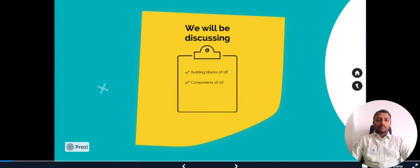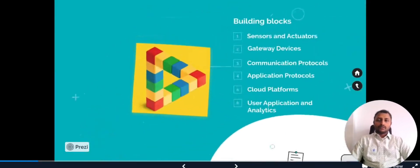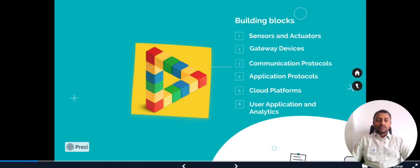Under the agenda, we'll be discussing the building blocks of IoT and components of IoT. In the building blocks, we'll look into sensors and actuators, gateway devices, communication protocols, application protocols, cloud platforms, user applications, and analytics. In the next slide, we'll be talking in depth about each of them.